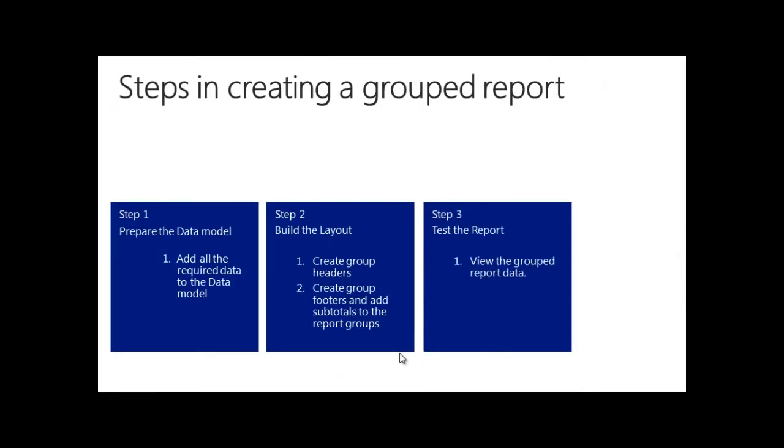In the third step, we are going to test this report and see how the grouped data in the report looks like.